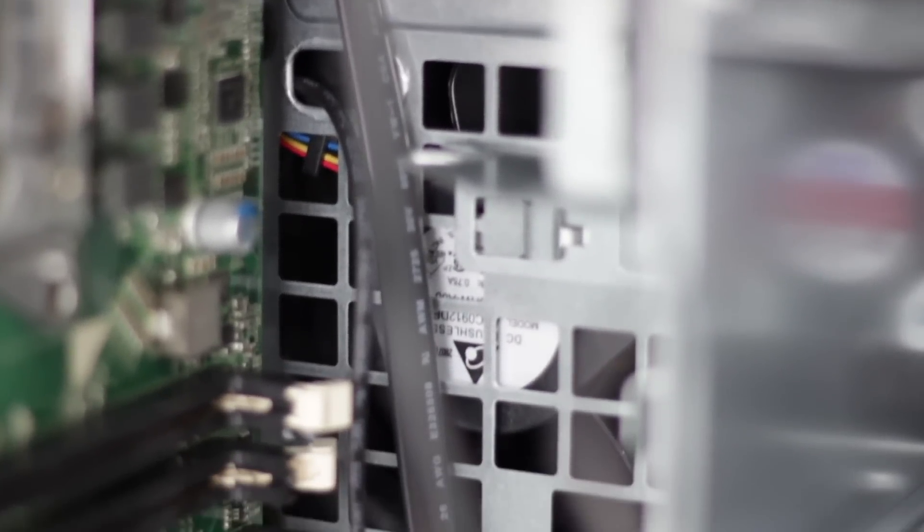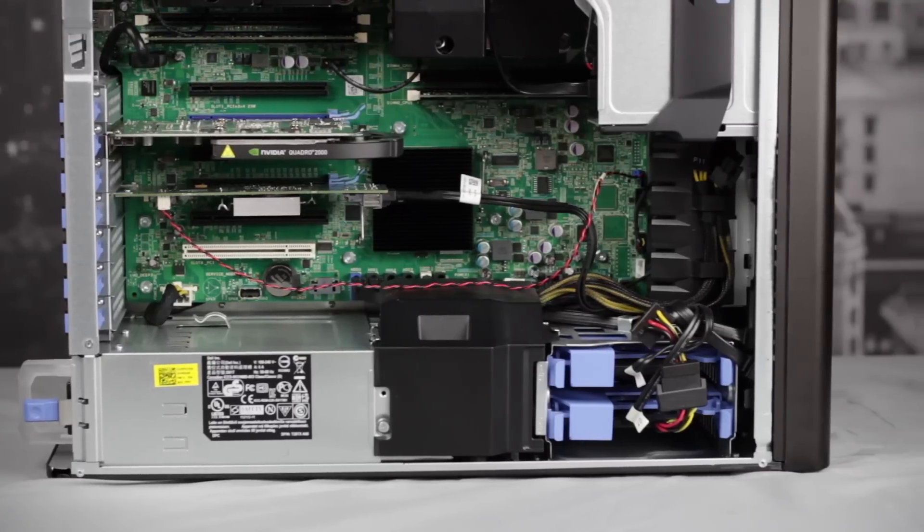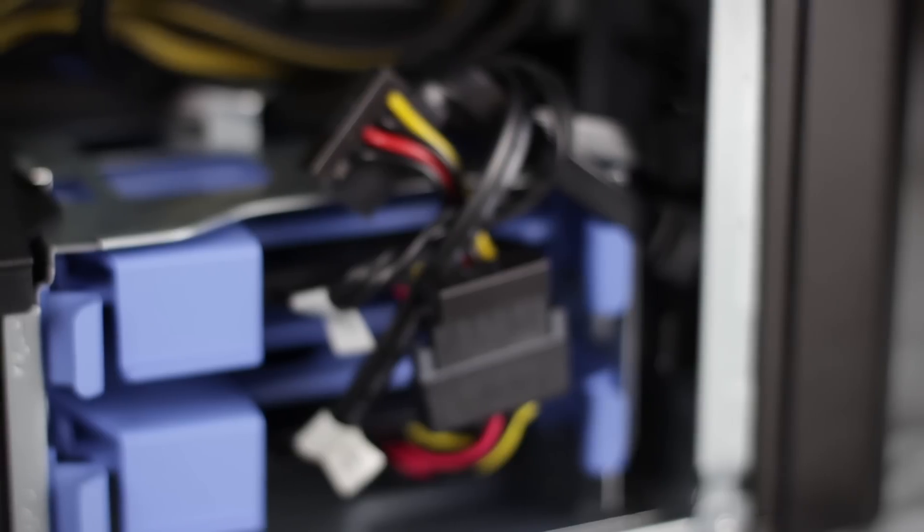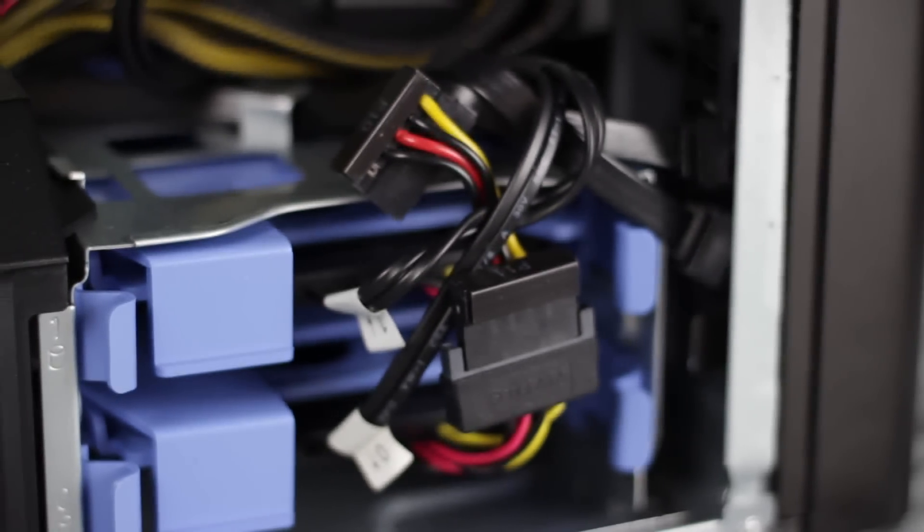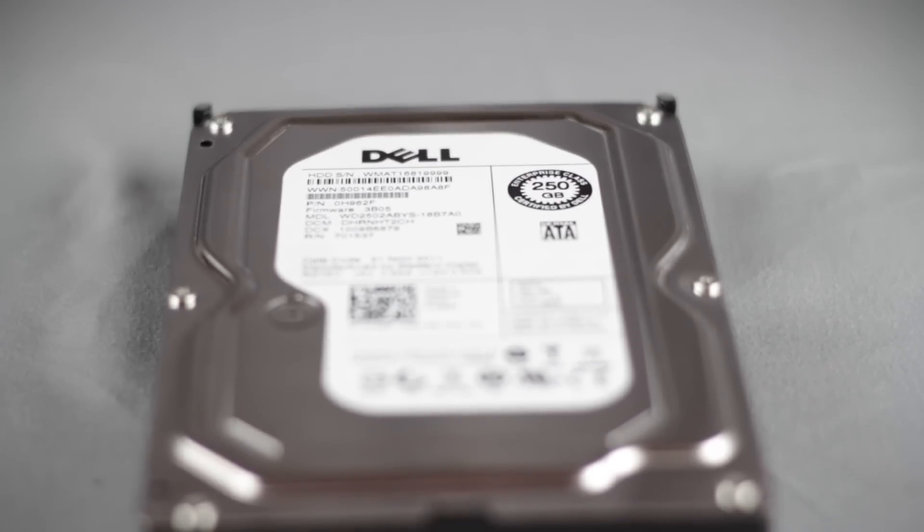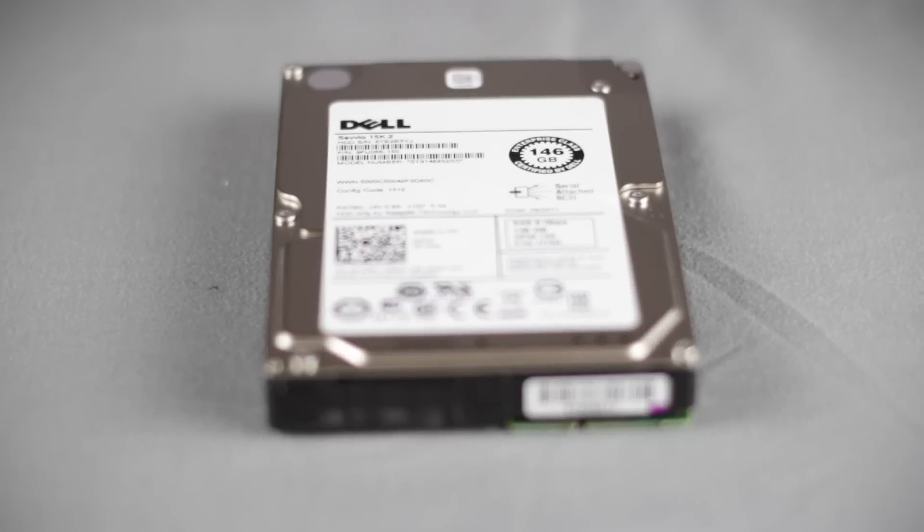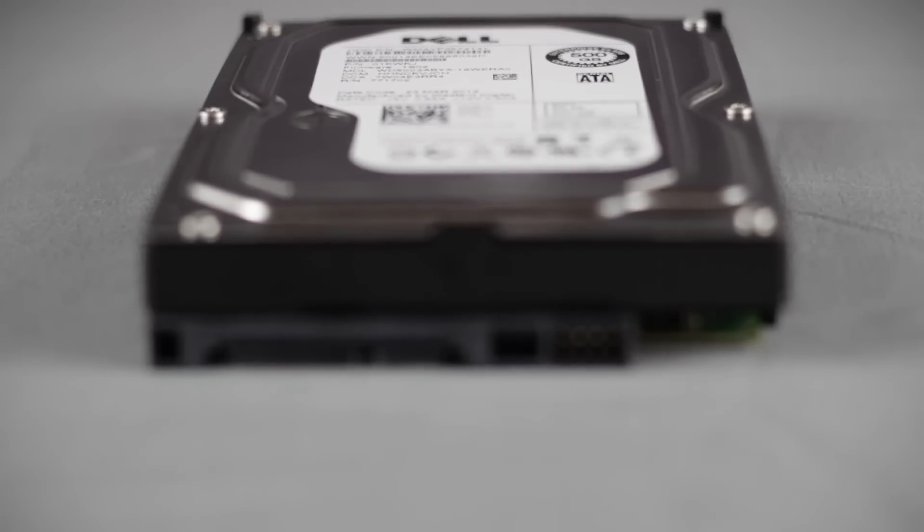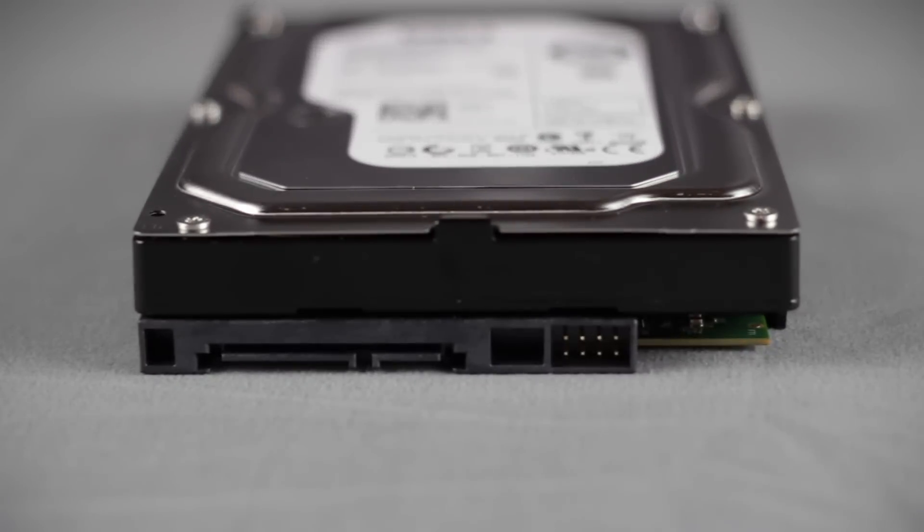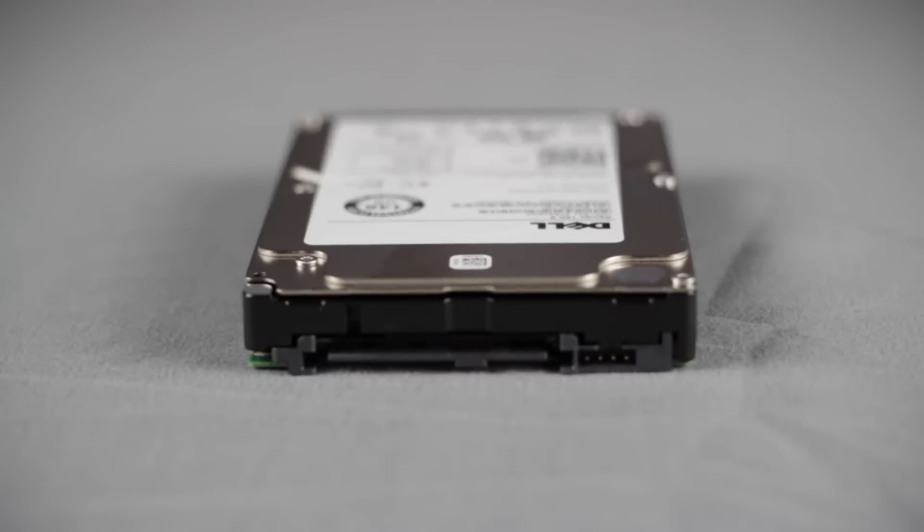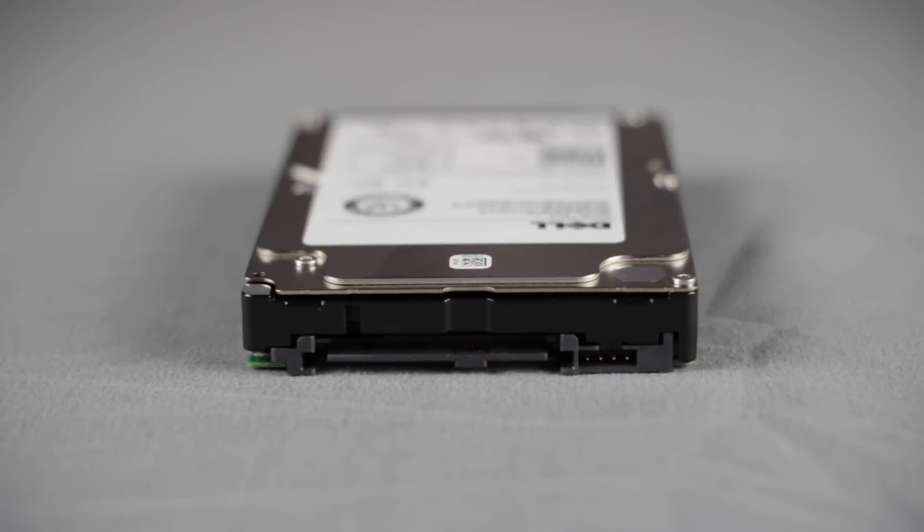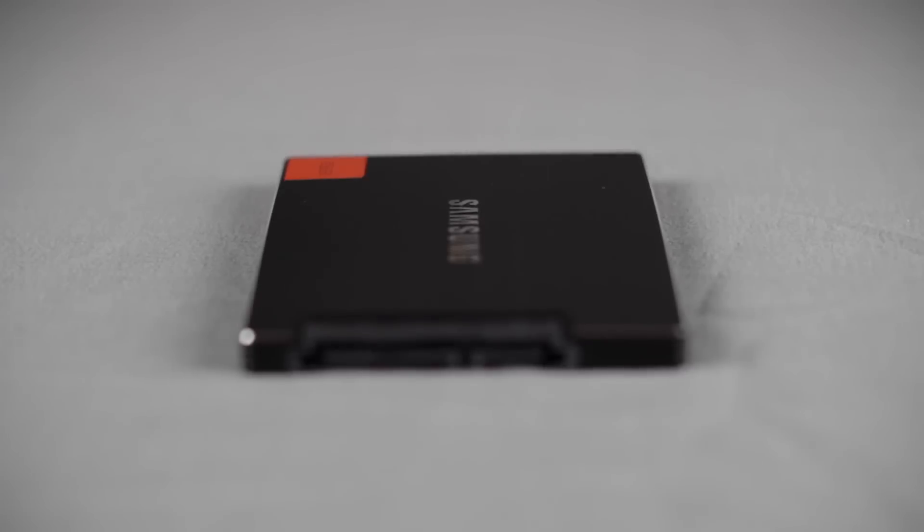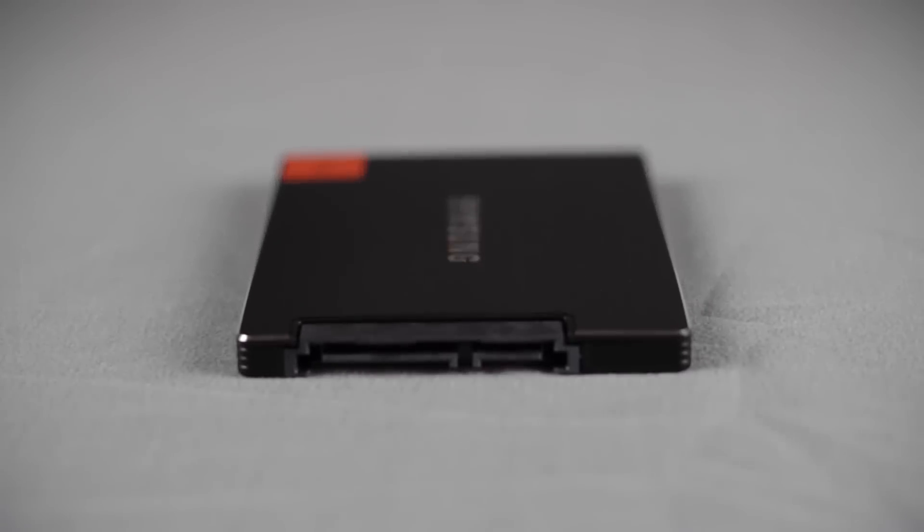The system's hard drives are located at the very bottom with room for two 3.5 inch hard drives or four 2.5 inch hard drives, either SATA, SAS, or SSDs.